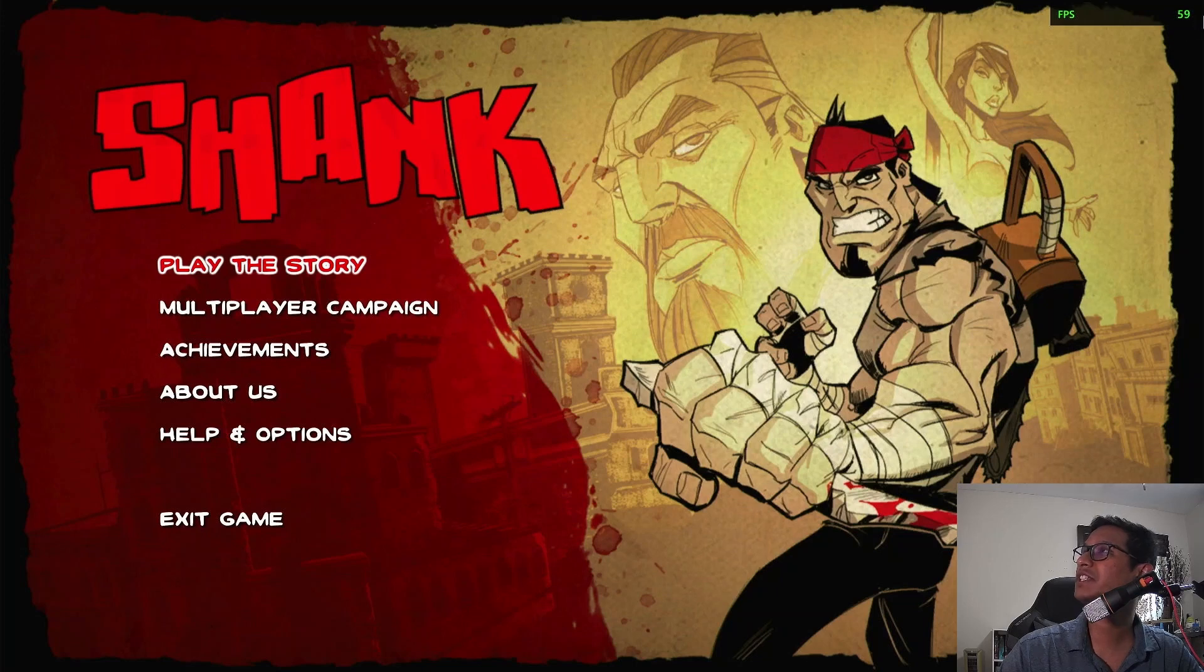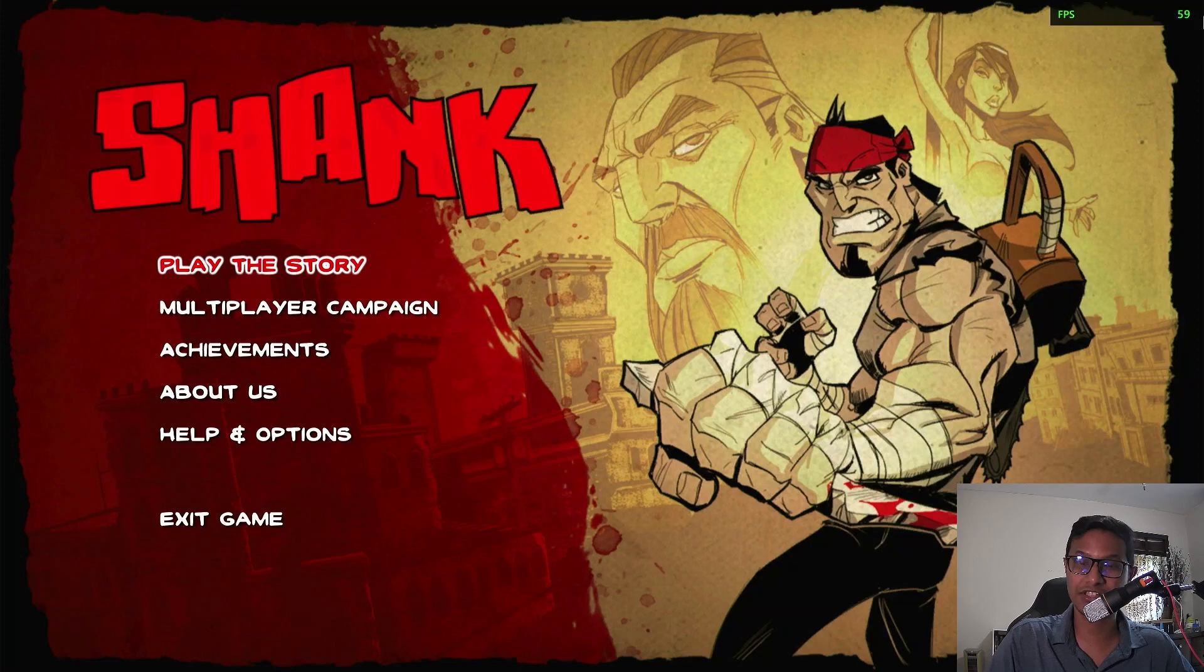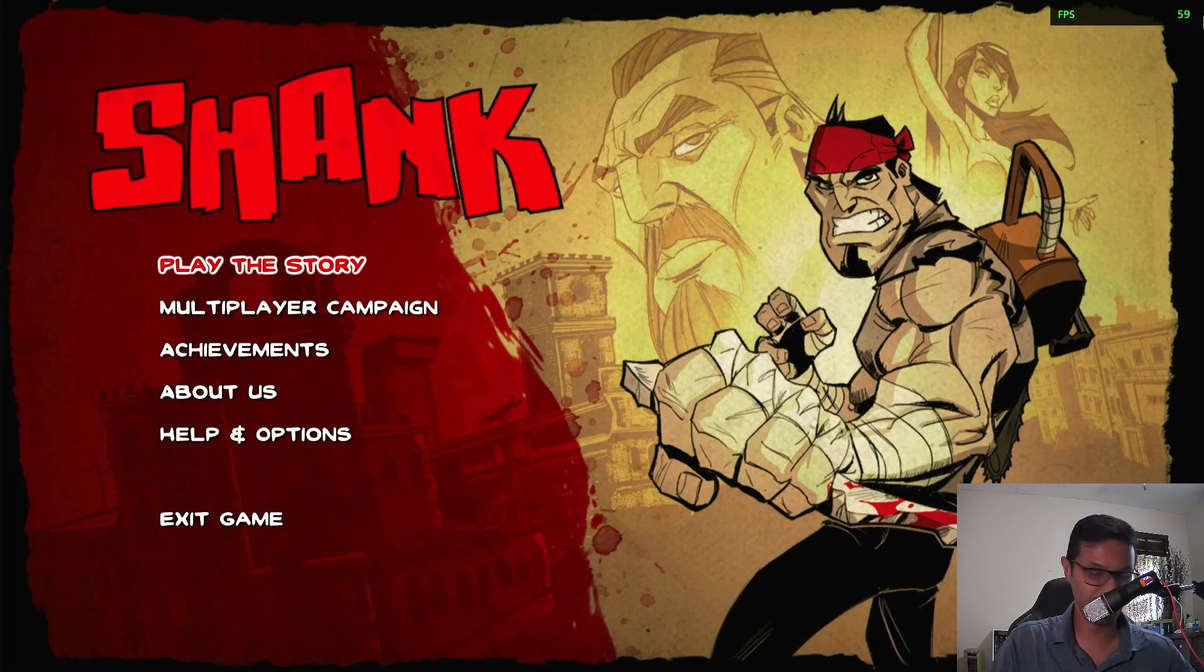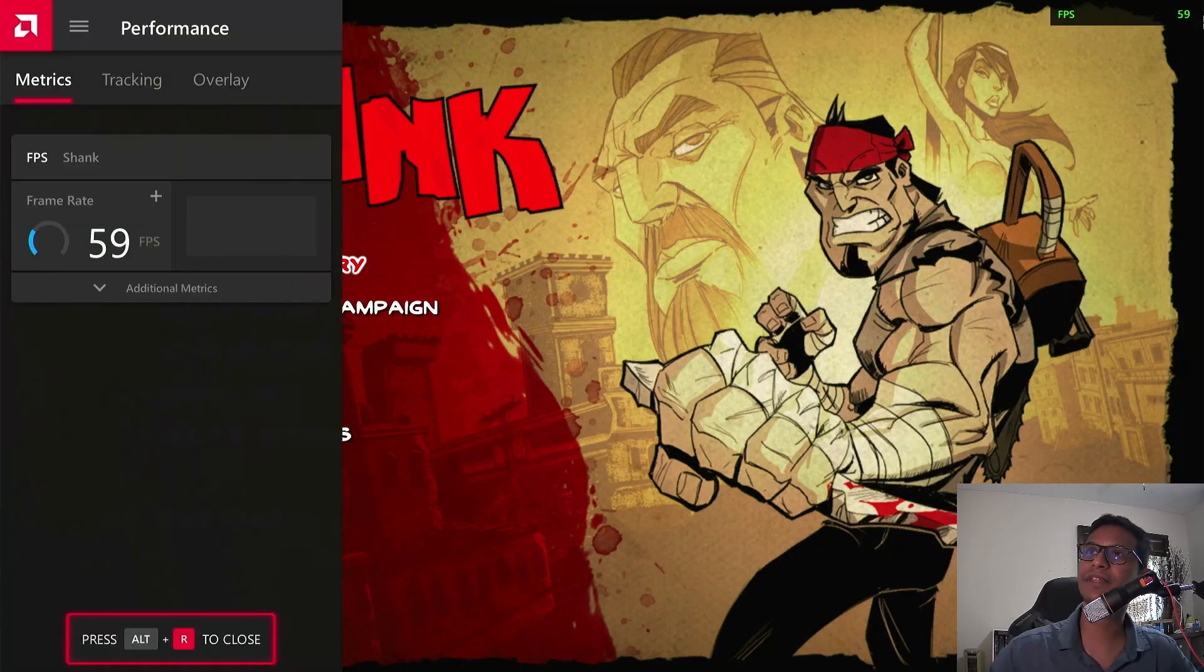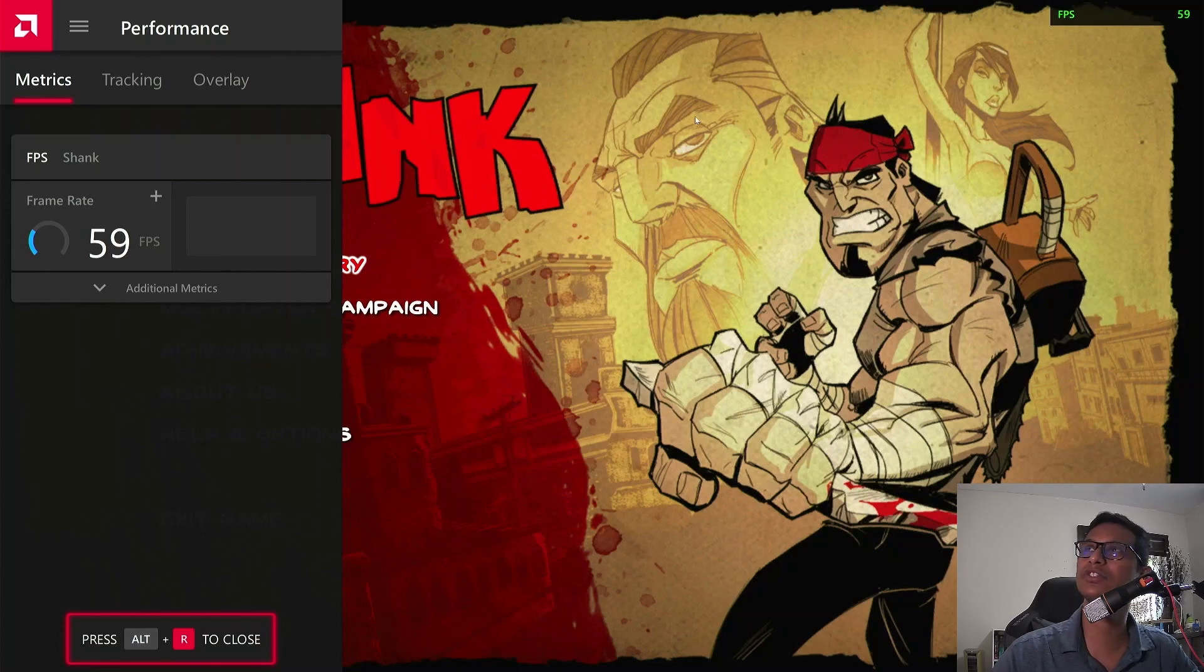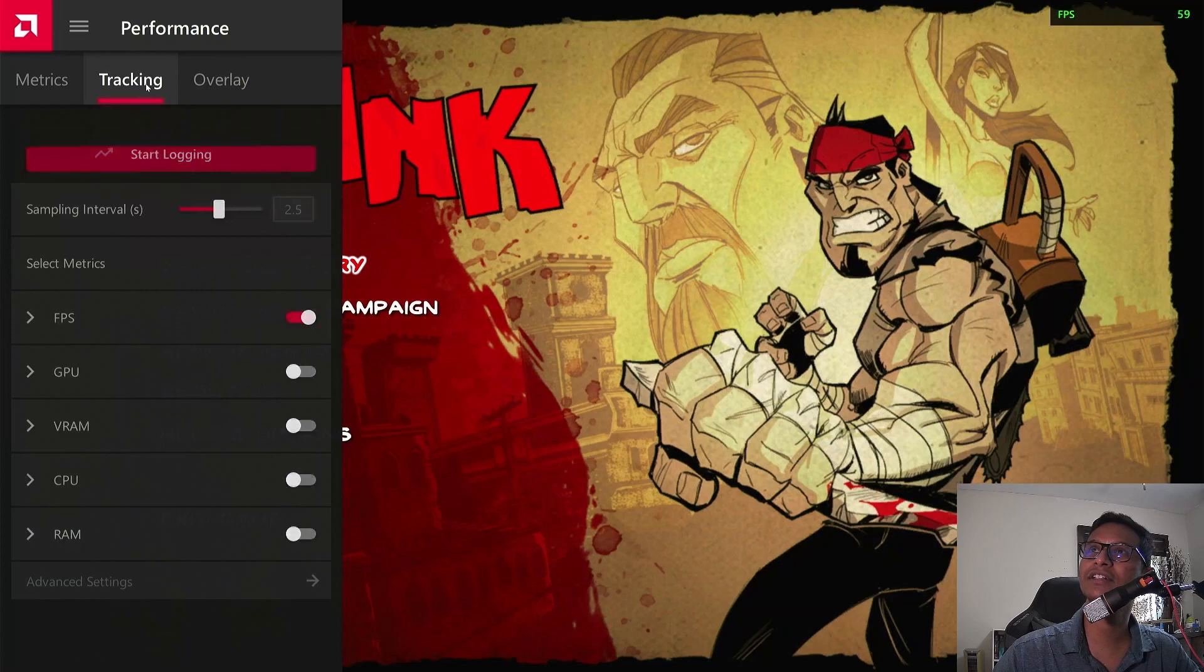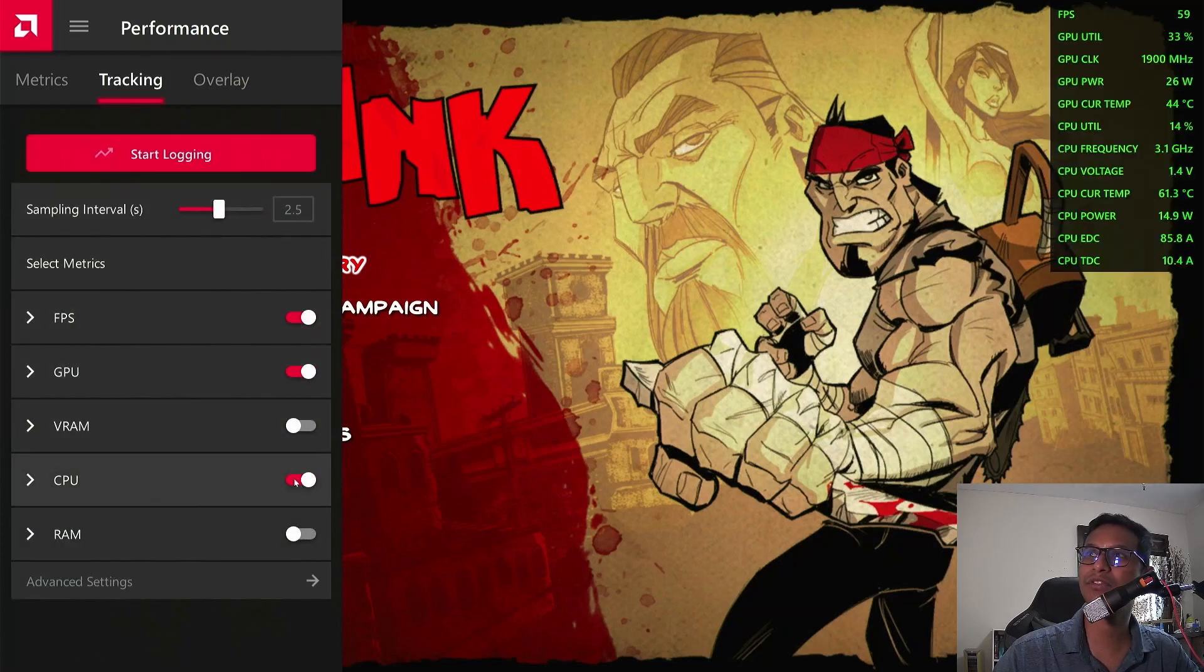In addition to getting FPS, if you'd like to know how your GPU and CPU are performing, you can also do that. Just press Alt+R and this menu will show up on the left. Then click Tracking and you can add GPU and CPU metrics.